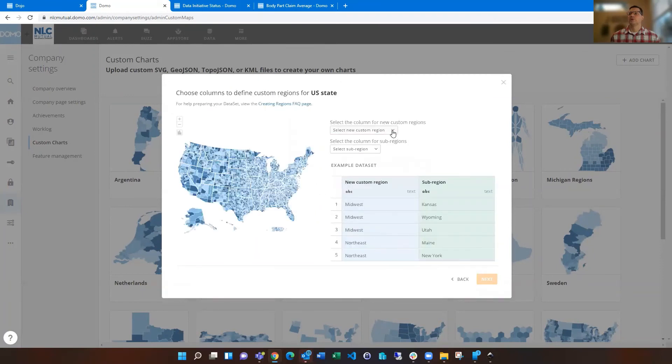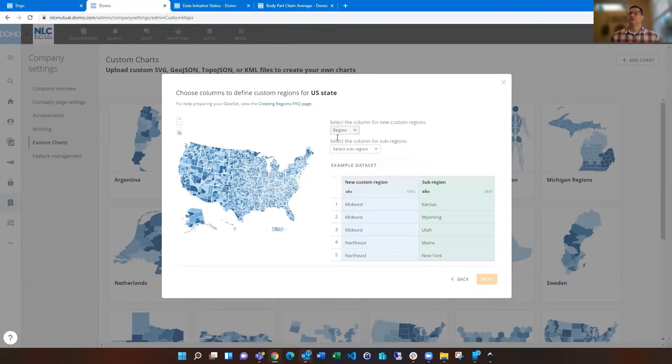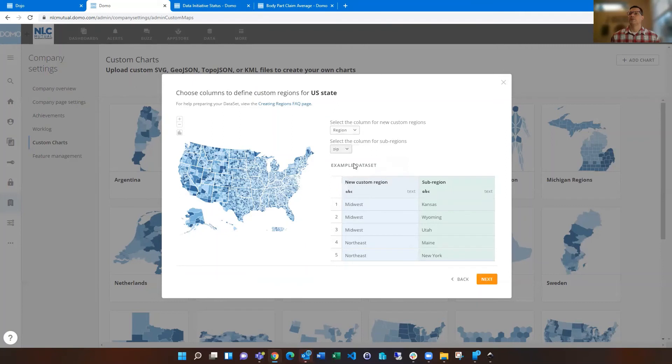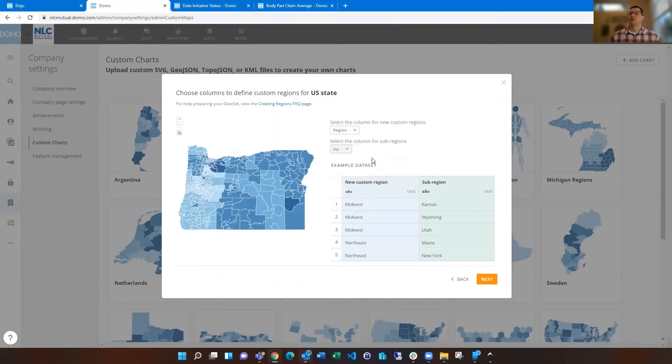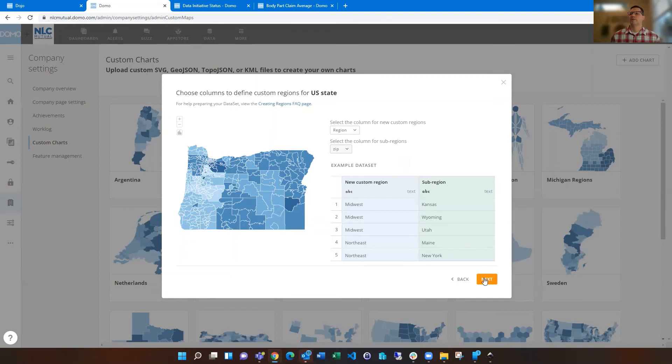then you're going to choose your region, your new kind of custom region up here, and then choose zip code. And you'll see it'll now zoom in. That tells you you kind of did it correctly. And it's now creating custom regions based off of my spreadsheet that I'd uploaded.